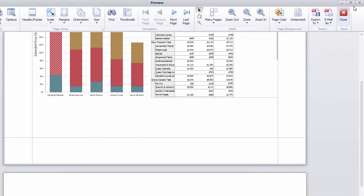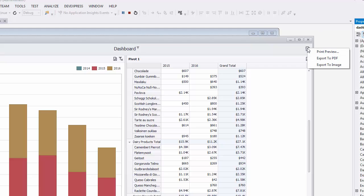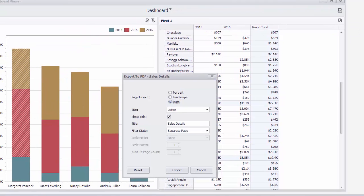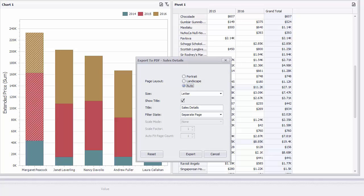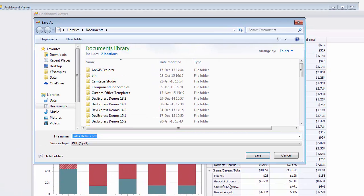You can export the dashboard to the PDF file using Export to PDF. You can change various options like the paper size, document title or filter state. Click Export and specify a file location.